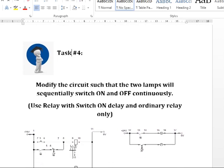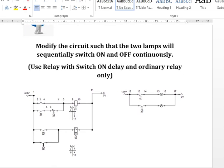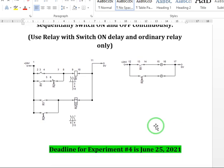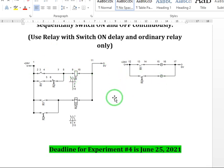You are going to modify the circuit such that the two lamps will sequentially switch on and off simultaneously. You are going to use a relay with switch on delay and an ordinary relay only. So this is our experiment circuit and this task will be due on June 25.